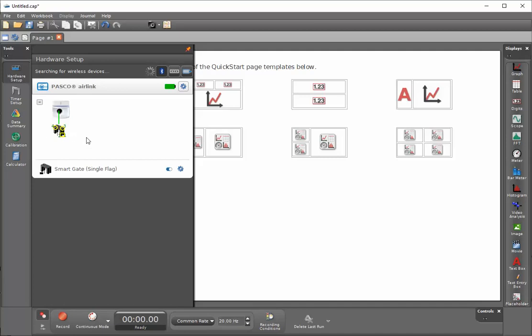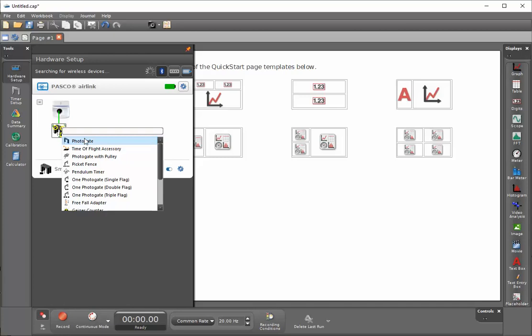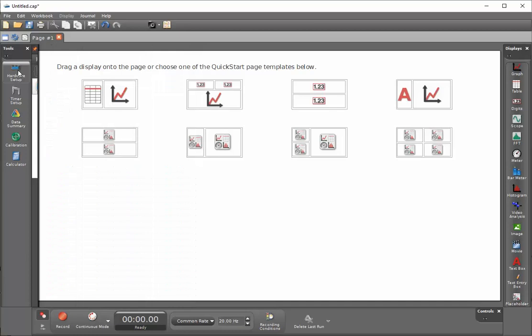Next I'll click on port 3 to configure this for another photo gate, which is a standard photo gate. I'll go ahead and click on the hardware setup to close this drawer and next I'll click on timer setup.